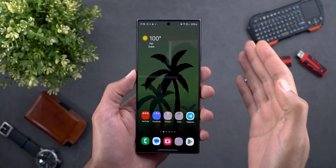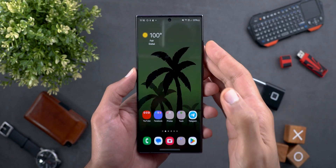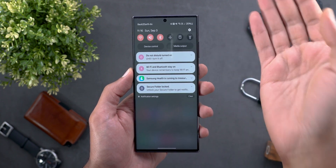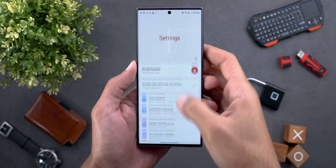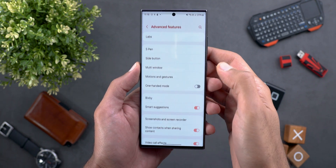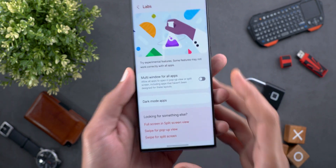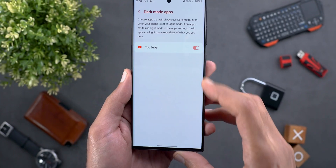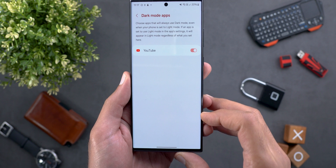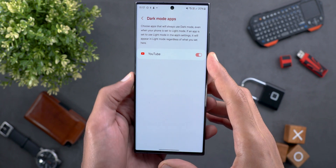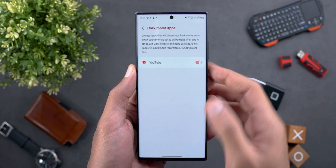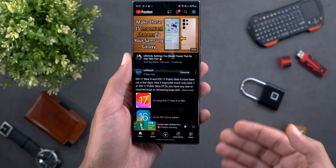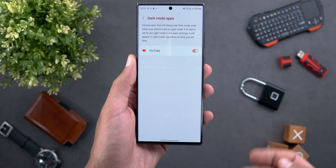The first change is the ability to force some apps to stay in dark mode even though your phone is set to light theme. To achieve this, go to Settings, then Advanced Features, then Labs, and you will see a new option called Dark Mode Apps. From here you can choose what apps to force into dark mode. I only got YouTube to support this feature, and it stays in dark mode even though my phone is in light theme.